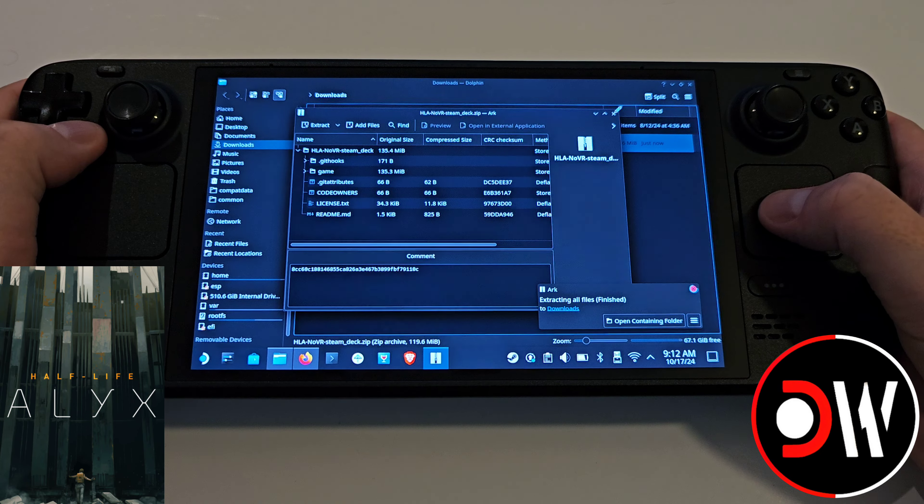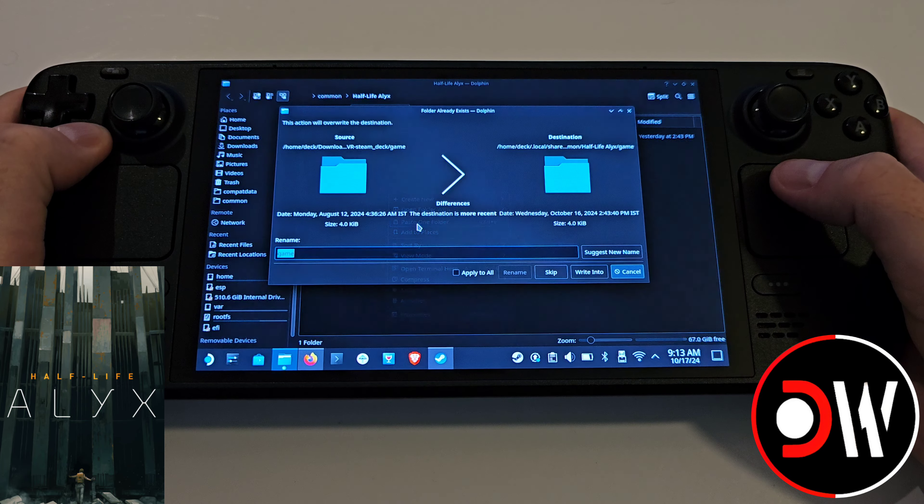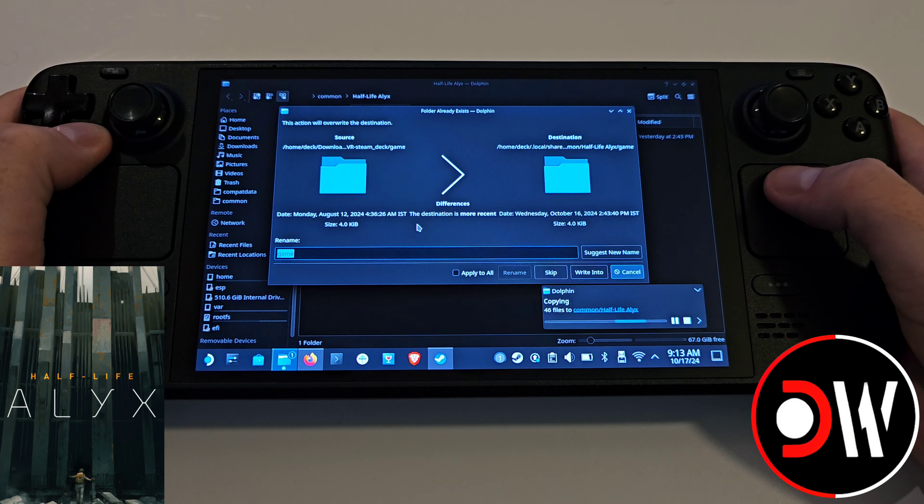Close the zip file and open the new folder. Right click on Game and Copy. Now access Steam, Steam Library and find Half-Life Alyx. Click on the cog symbol, Manage and Browse Local Files. This will take you to the main directory for Half-Life Alyx where we want to right click with R2 and paste our game folder we copied just a moment ago. Click Apply to All, Write Into, Apply to All and Overwrite.